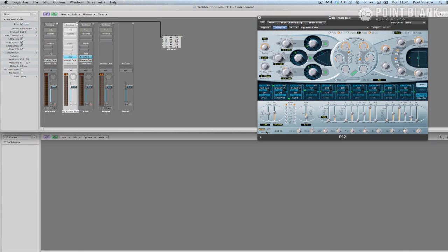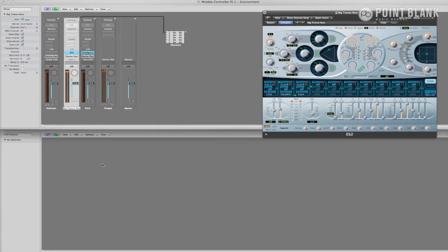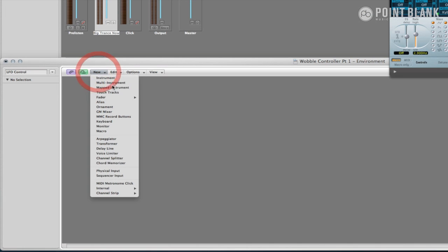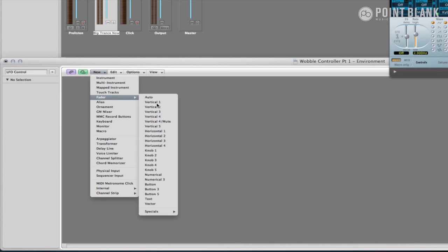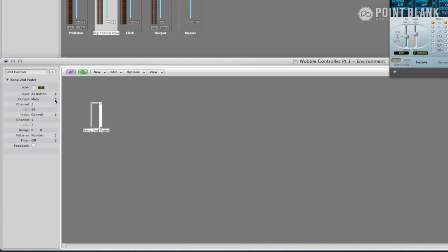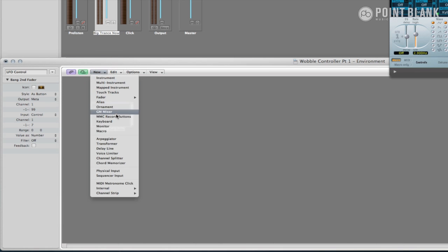So now we can begin building the controller itself. The two main components we will need are the bang second fader and a transformer. Go to new, fader, specials, bang second fader. You can resize the fader to whatever you like. I normally like to make them look a little like the MPC 1000 pads. And then do the same for the new transformer.